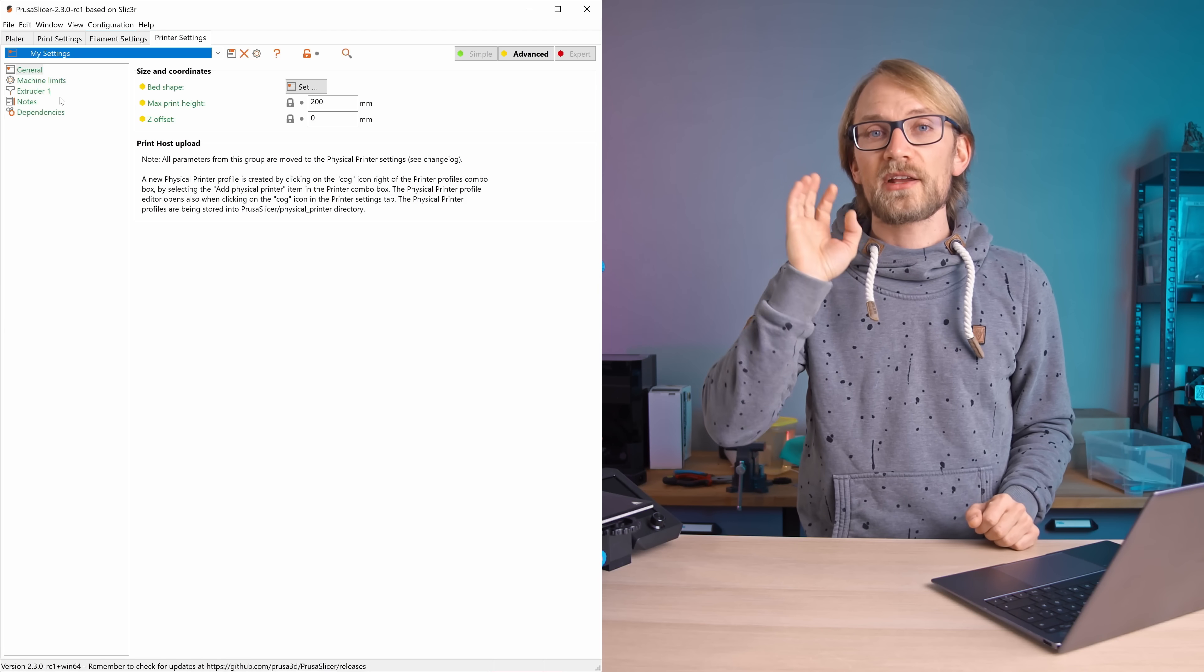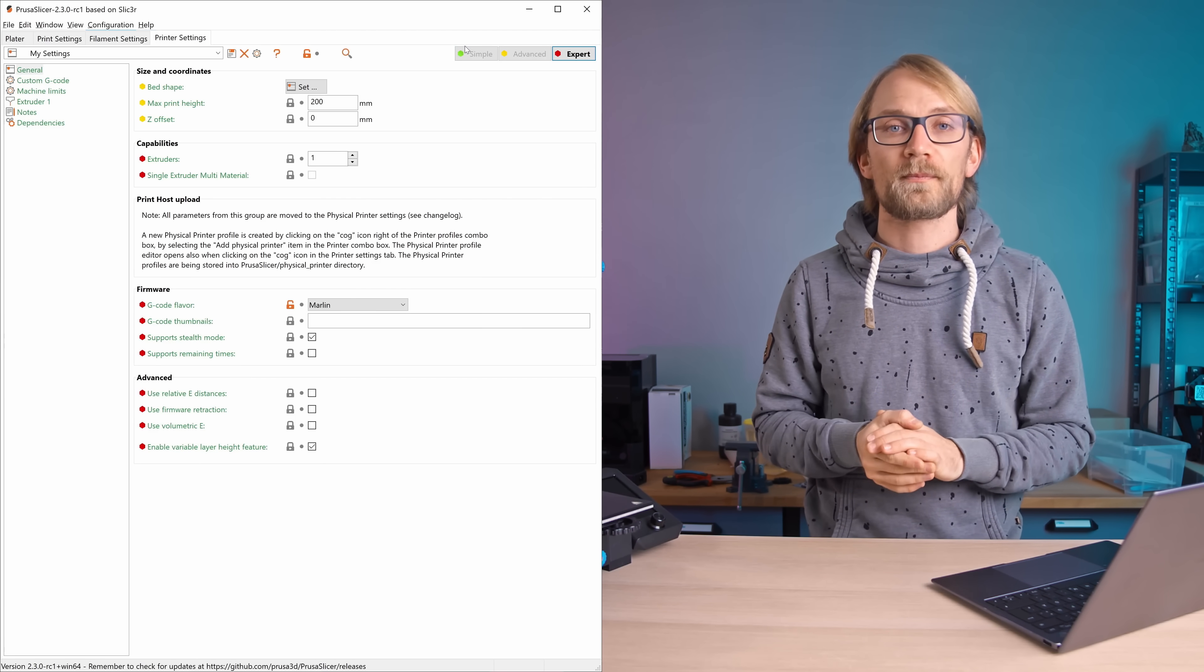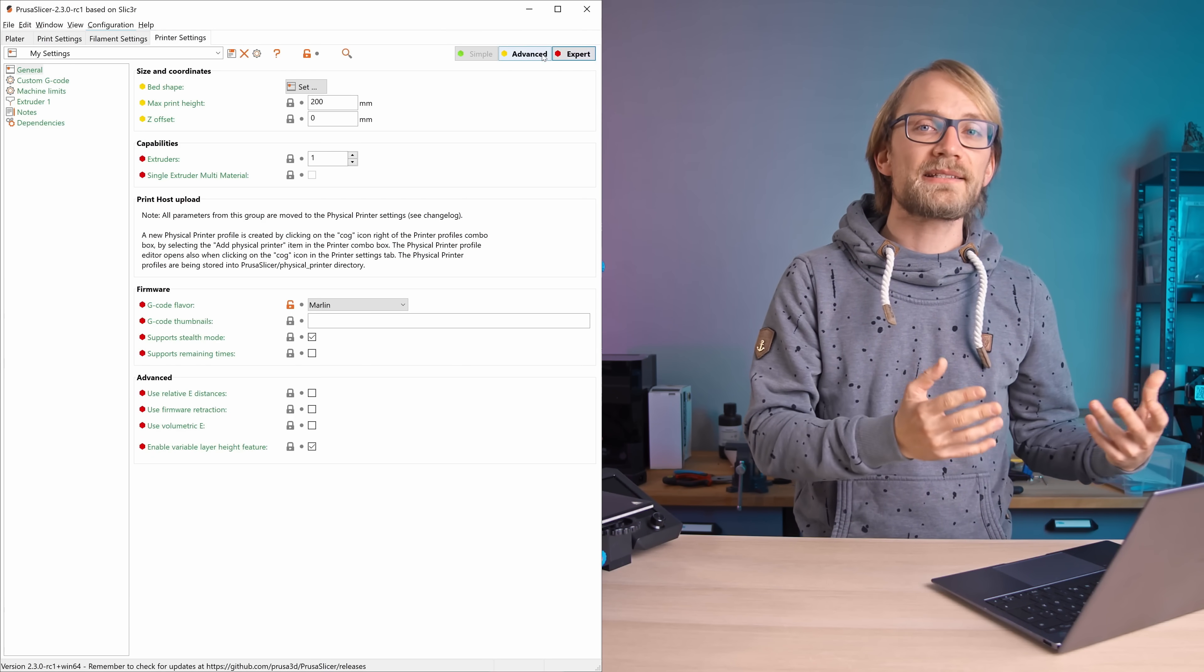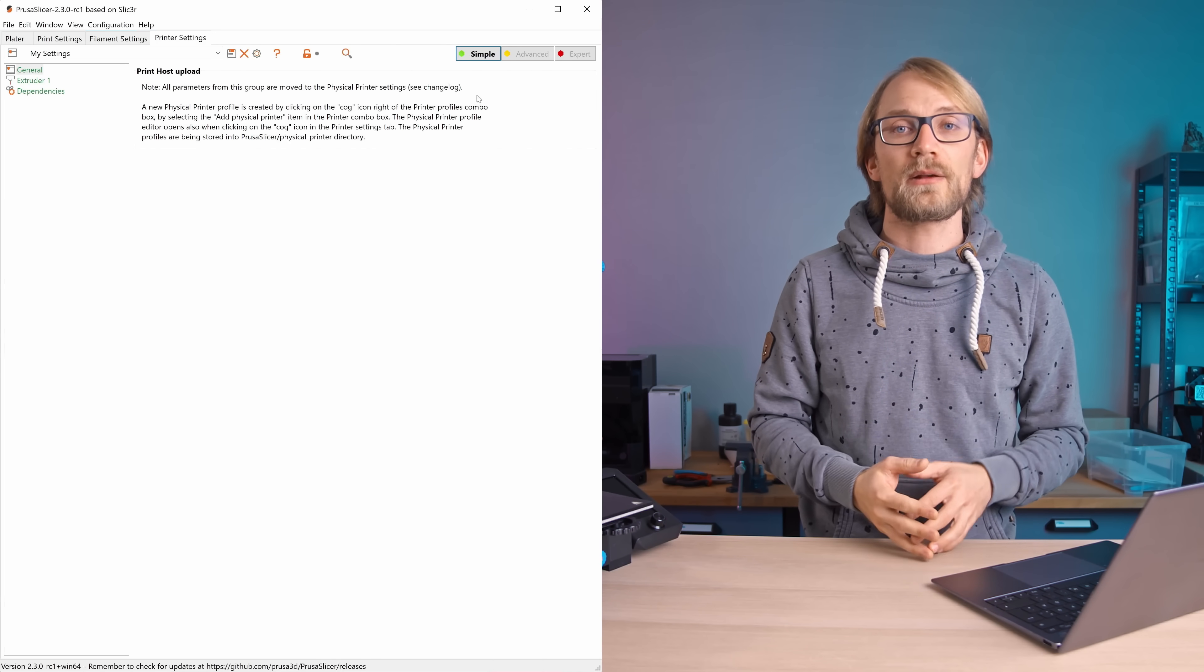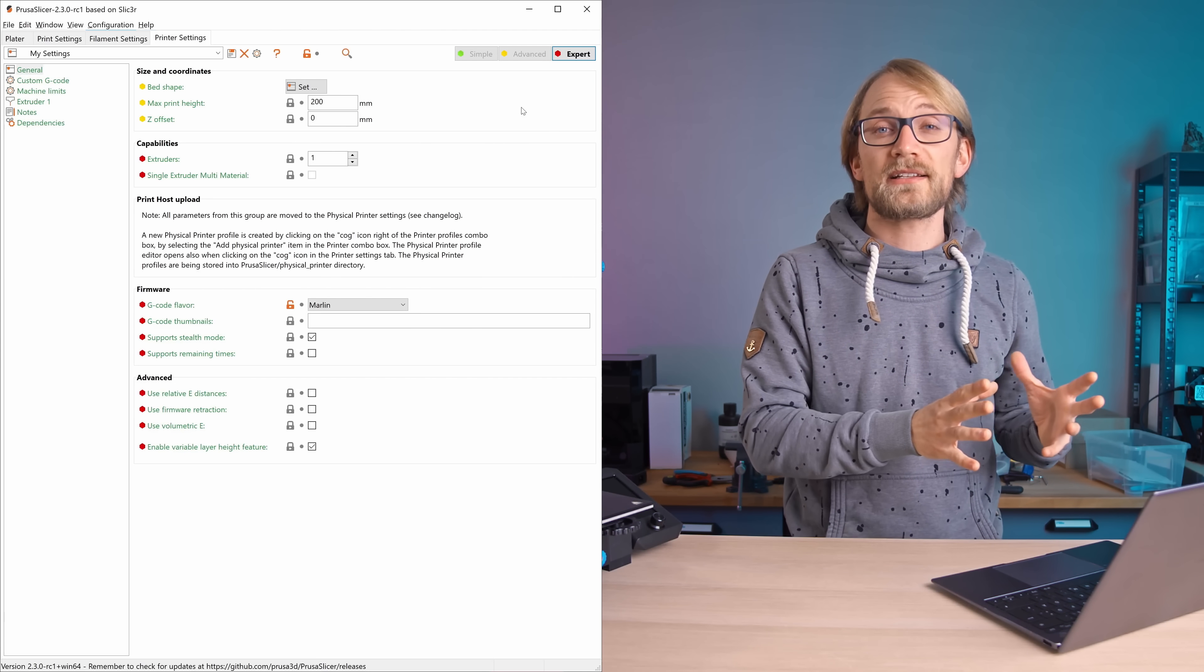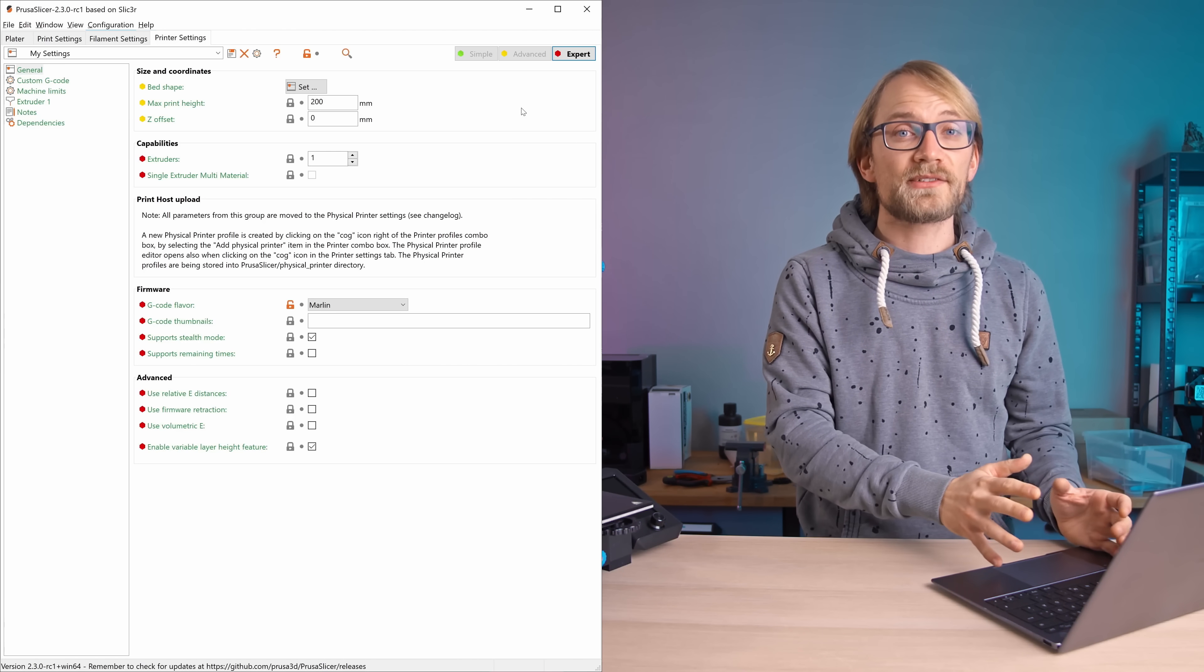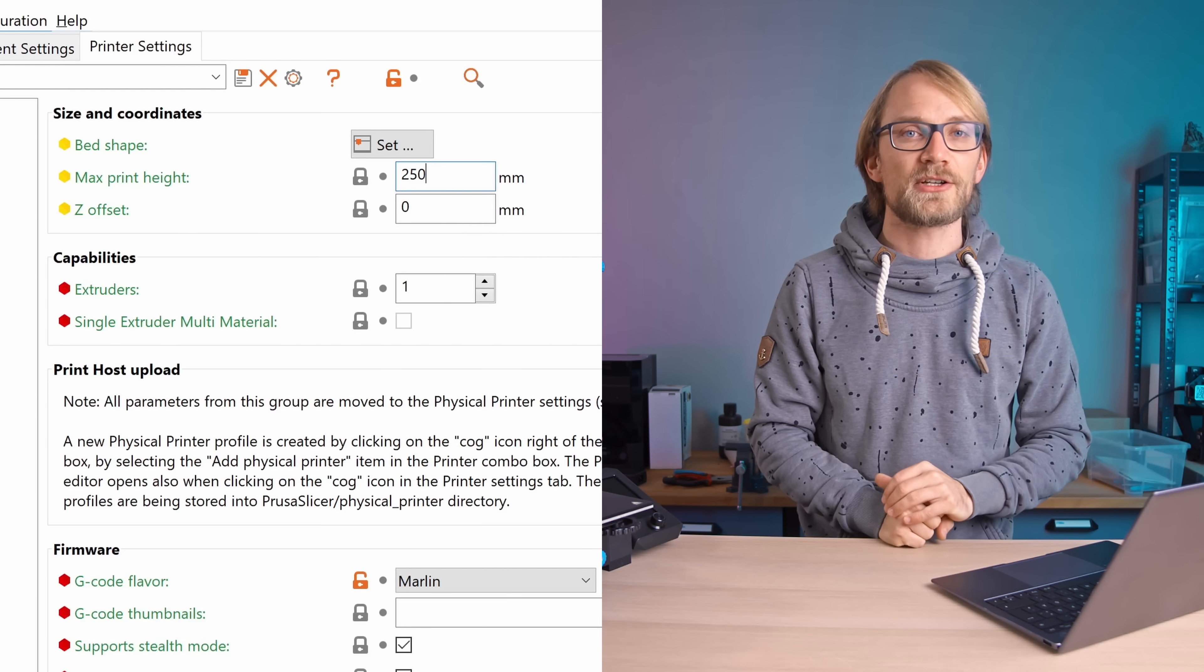First things first, switch to the Expert View mode, which is gonna show you all the settings available. Once we're done setting everything up, you can always switch back to Basic or Advanced mode. You don't have to, and actually shouldn't mess with a lot of these settings, but here's the ones that are important. In the General tab, set the maximum print height to the height your printer can safely reach.